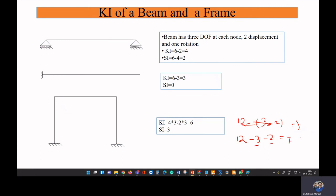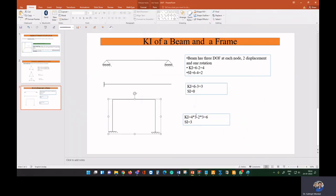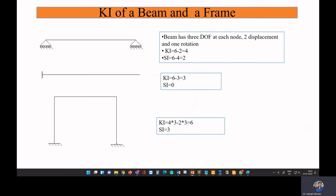Kinematic indeterminacy also depends on the rigidity of members. If a member is rigid, whatever displacement occurs at one nodal point will also occur at the other — they are not independent. In that case, the degree of freedom is reduced, giving a reduced kinematic degree of freedom.